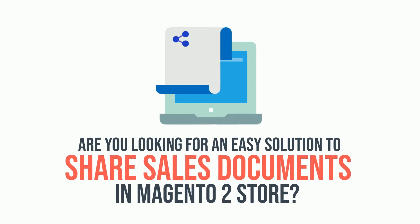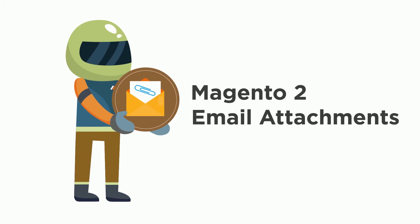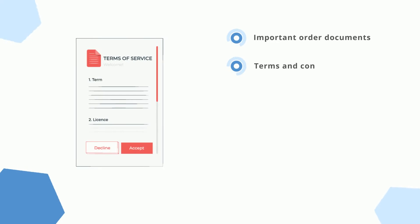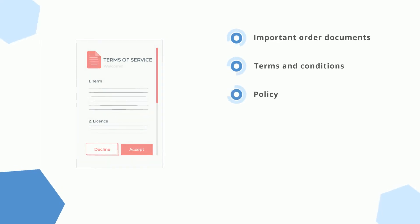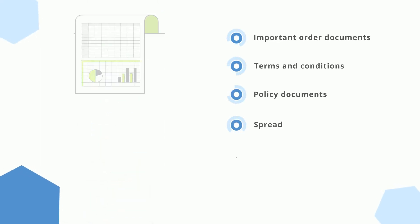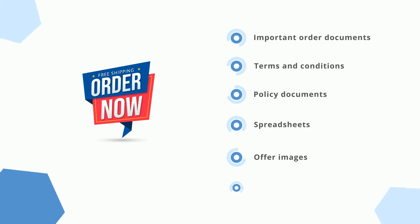an easy solution to share sales documents in your Magento 2 store? The perfect solution for you is Magento 2 Email Attachments that allows attaching important order documents, terms and conditions, policy documents, spreadsheets, offer images, pamphlets, etc. in sales emails.